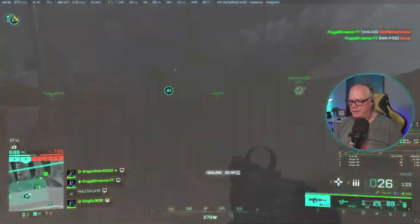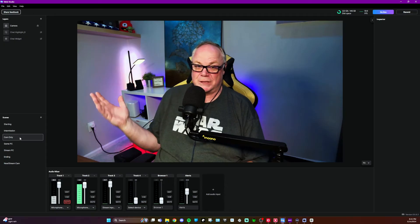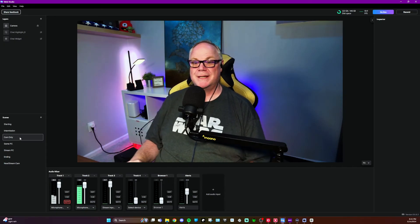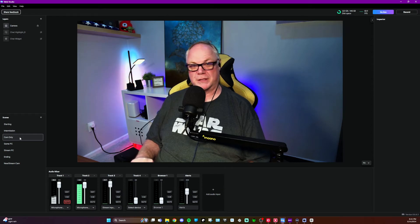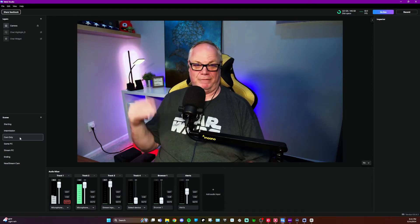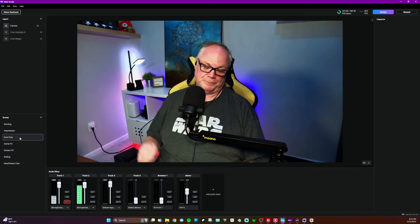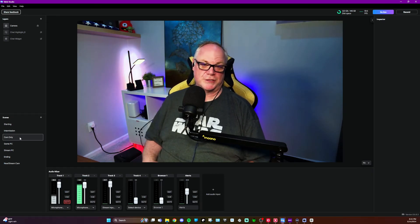That is really it — super easy to set up. Go out there and download the NDI Tools. It is a good workaround while we wait for the developers of MeldStudio to give native NDI support inside of the MeldStudio app itself, which I'm hoping comes really soon.